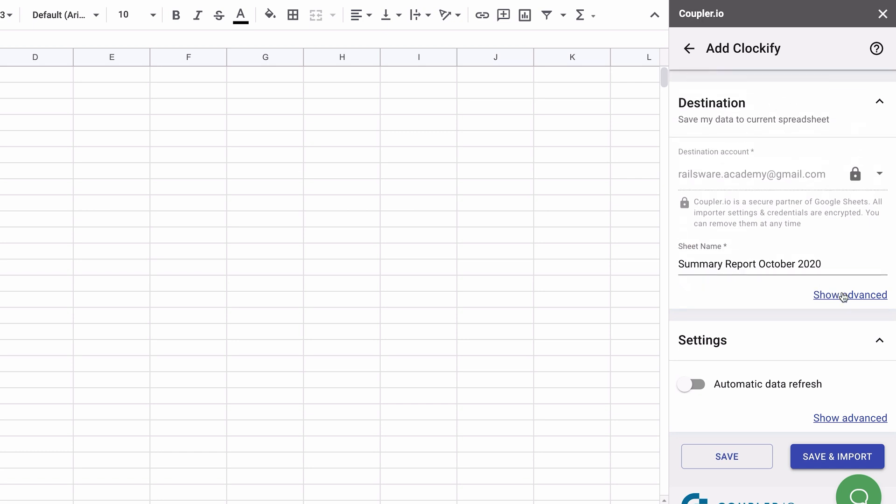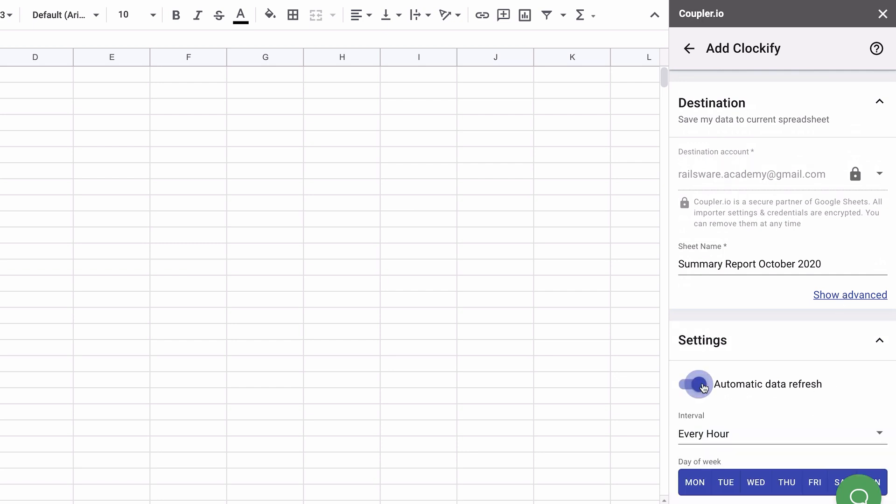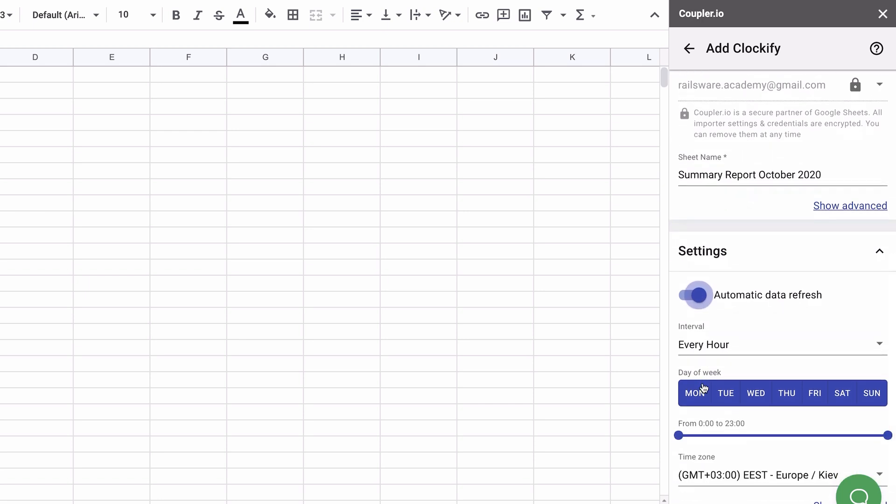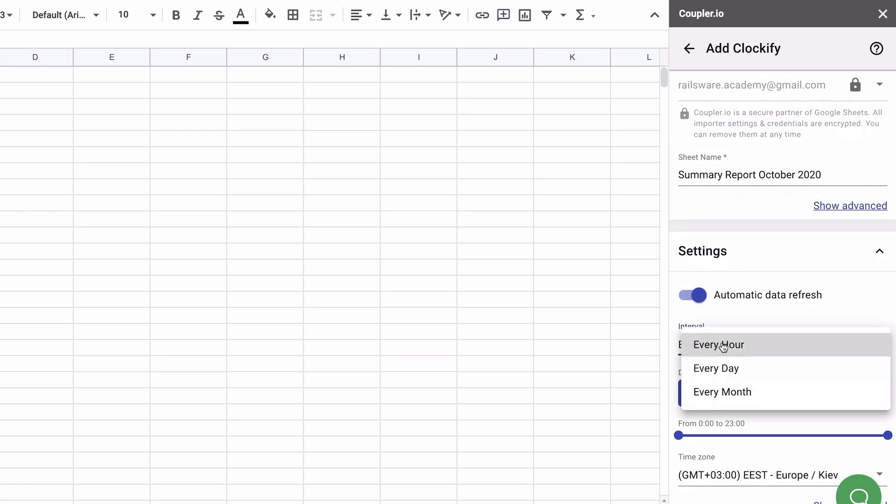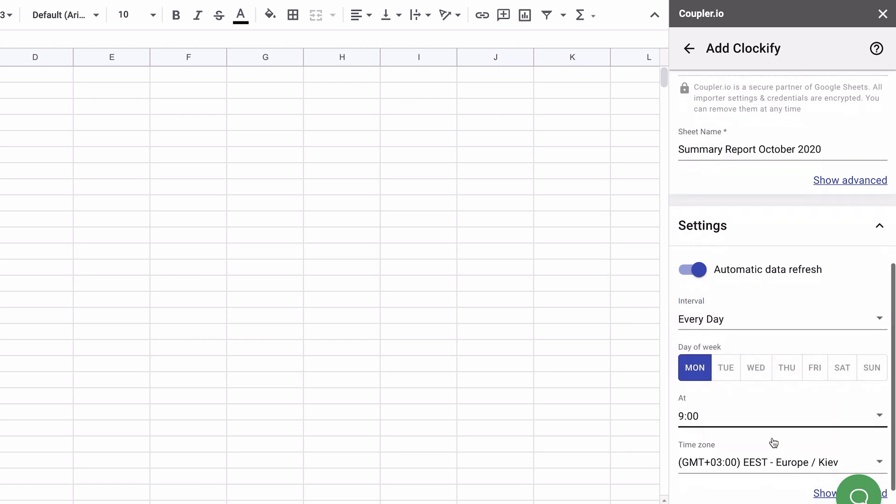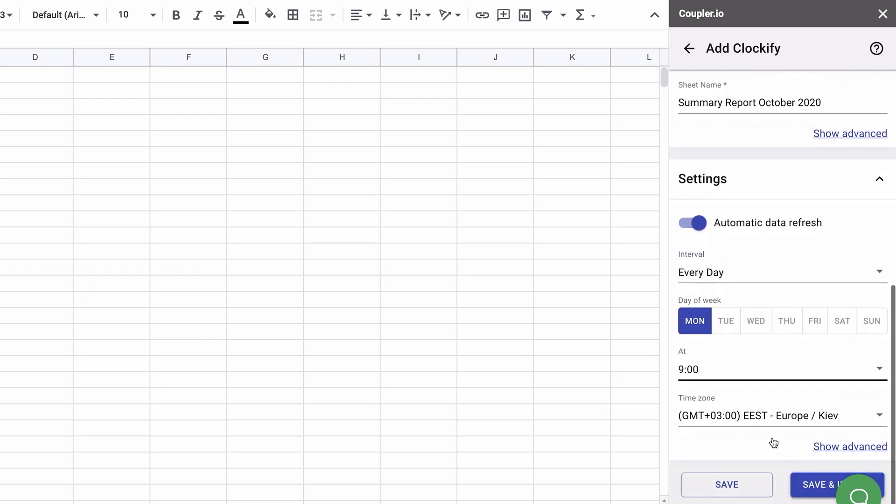Proceed to settings. To enable the automatic data refresh, switch this toggle on and pick the interval. I want to refresh my report every Monday morning on the weekly basis. For that, I'll choose the daily interval, select Monday only, at 9 am.